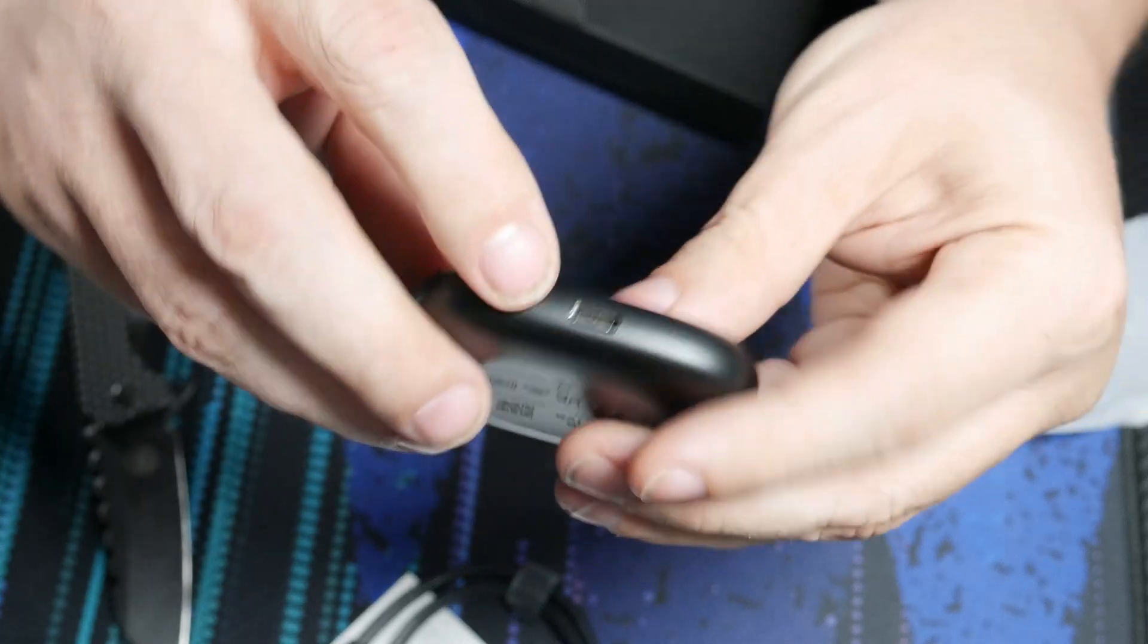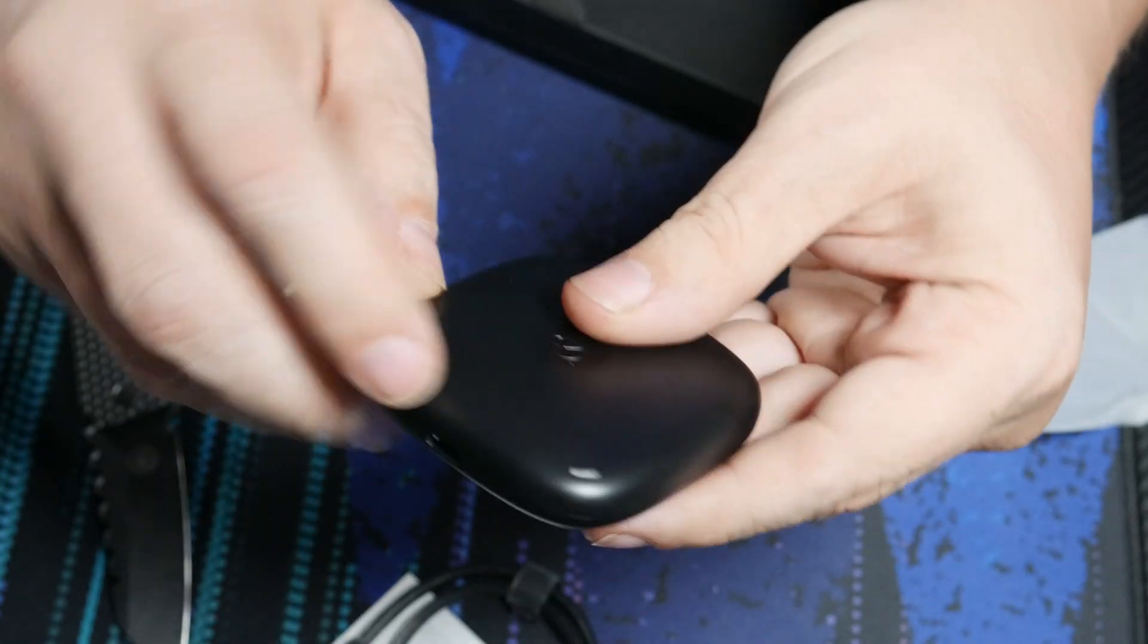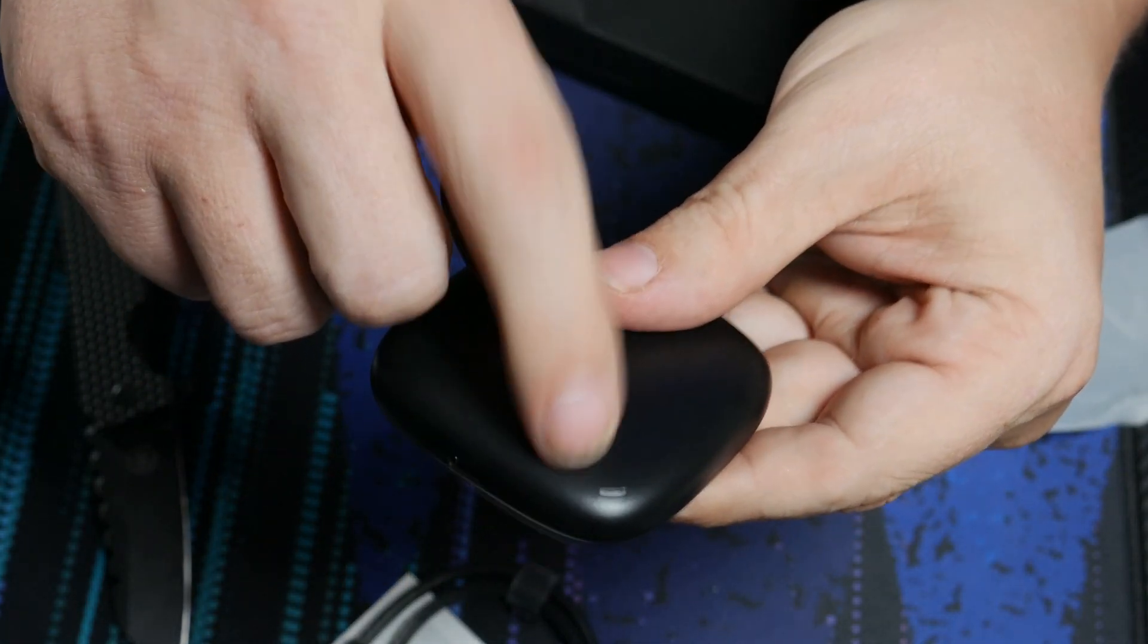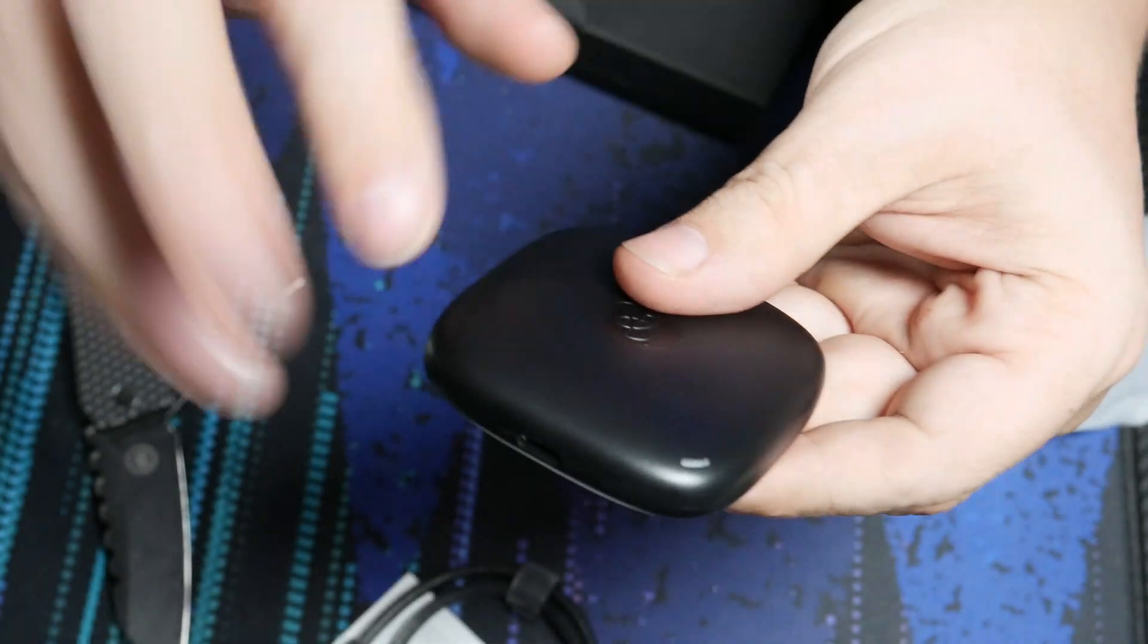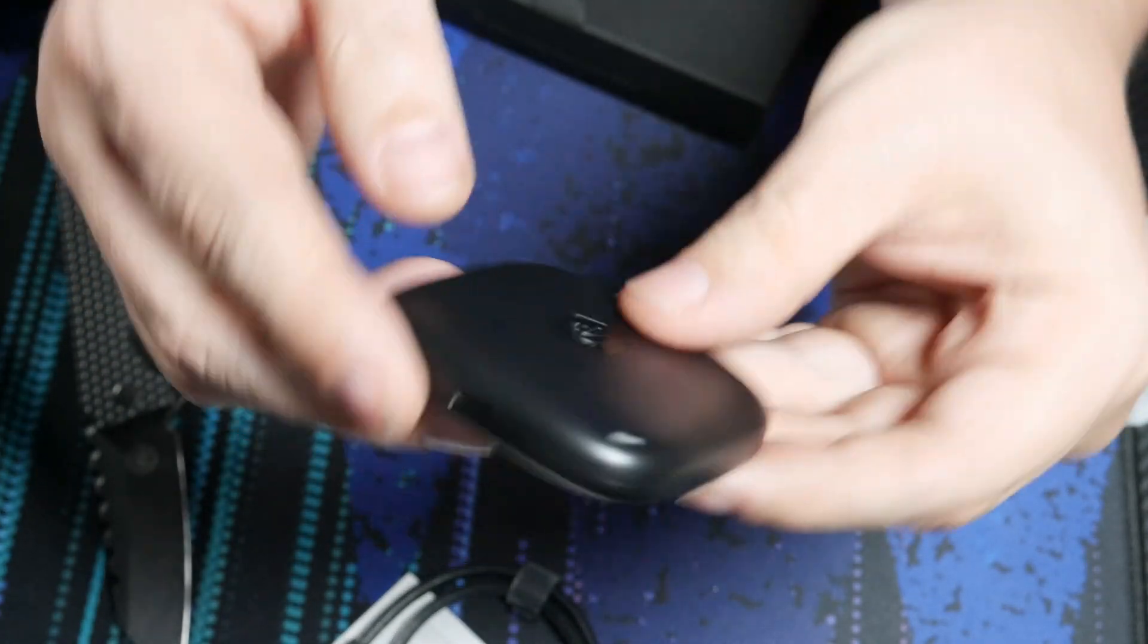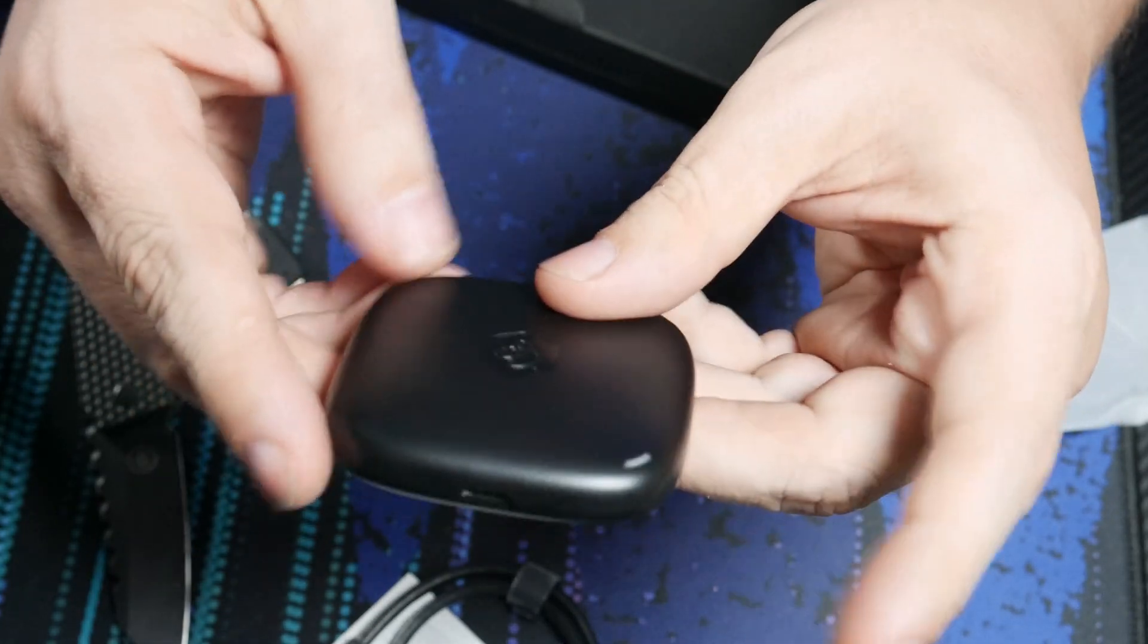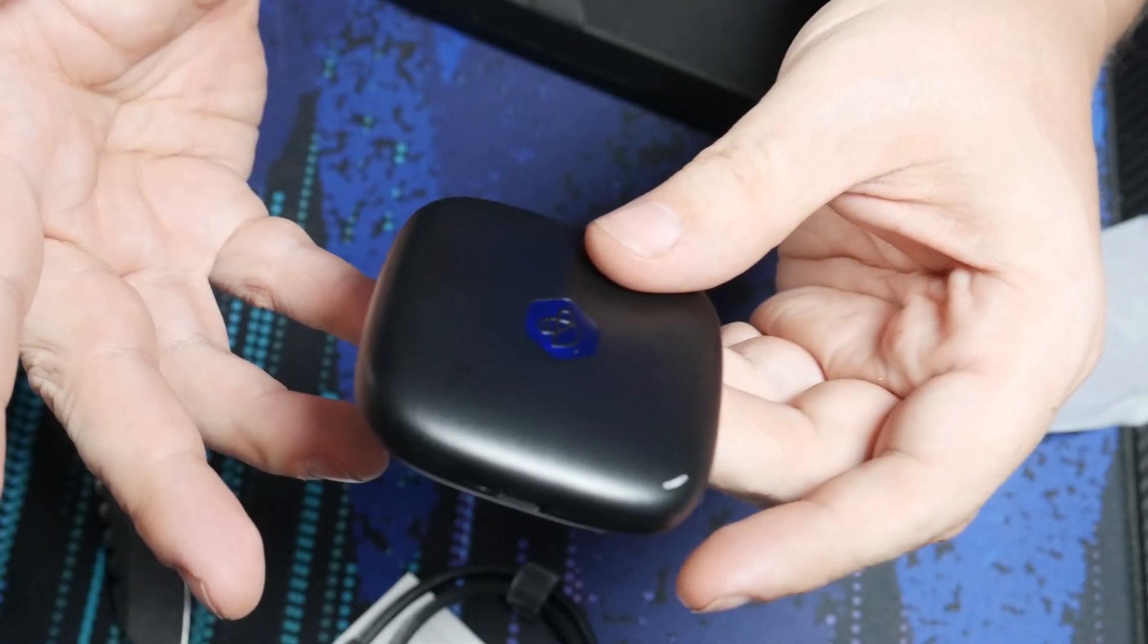And of course, right here we get our USB-C. And then right there we get a little indicator light. Of course, we'll take a better look at that here in a little bit. But that's it. That's all there is to this little device. So let's go ahead and get it plugged in and see what happens next.